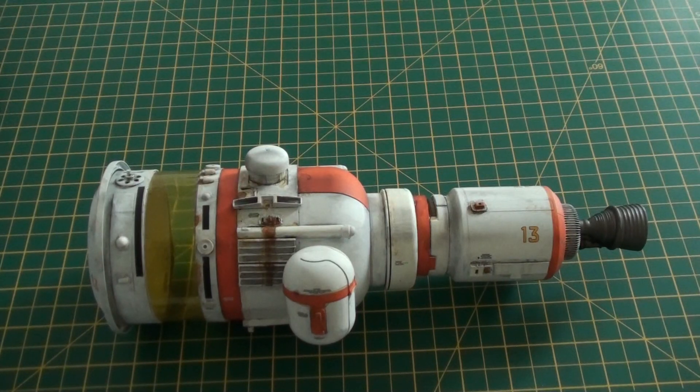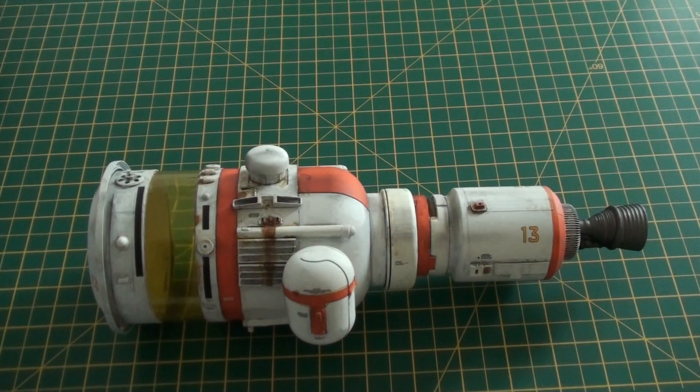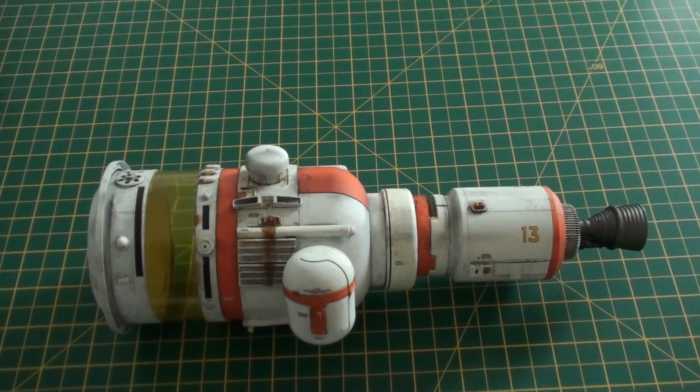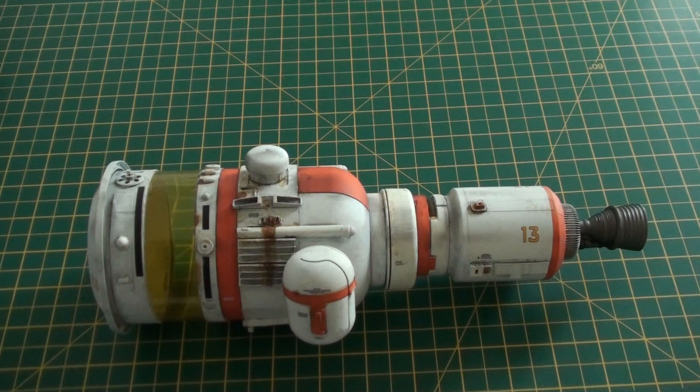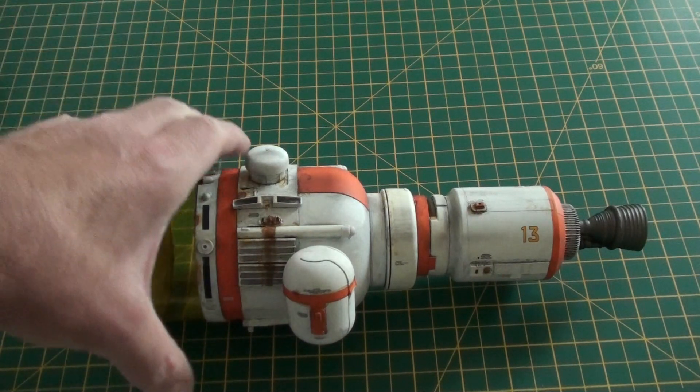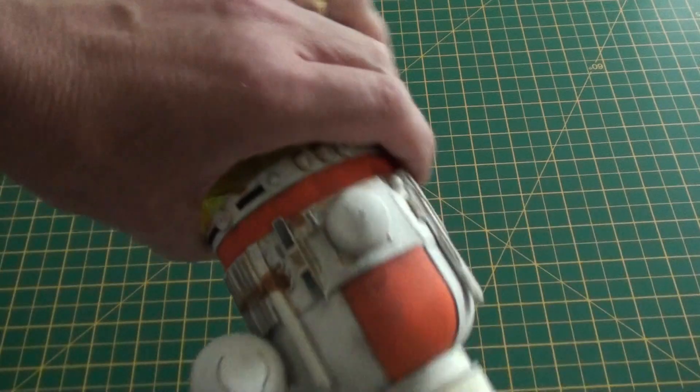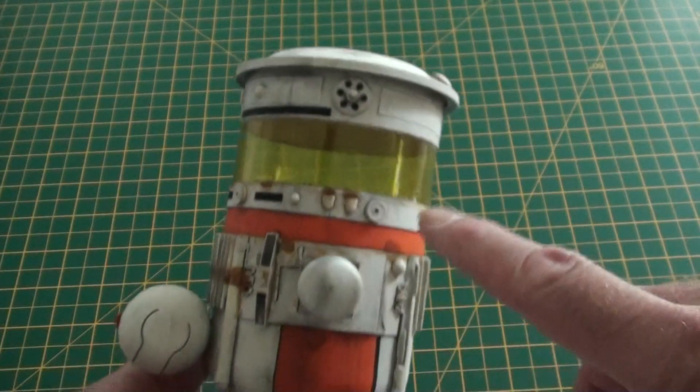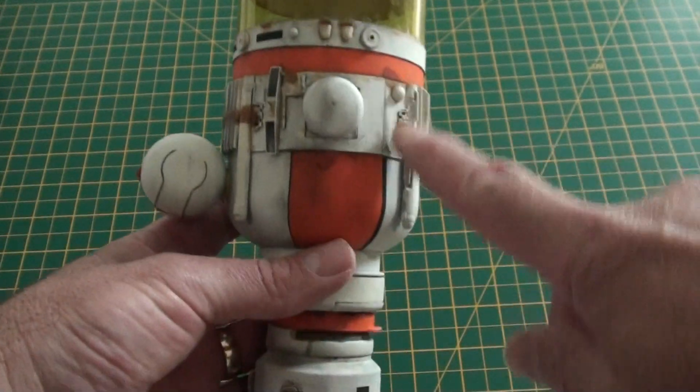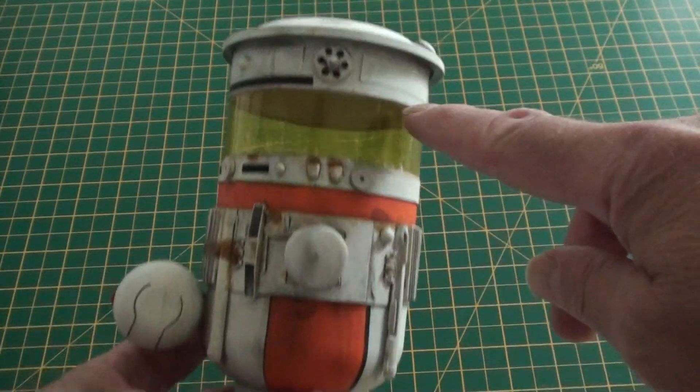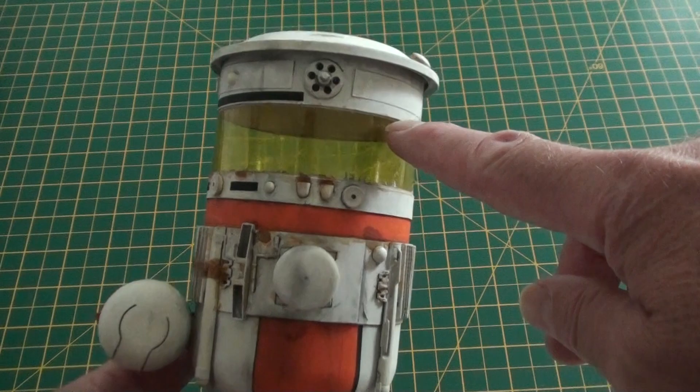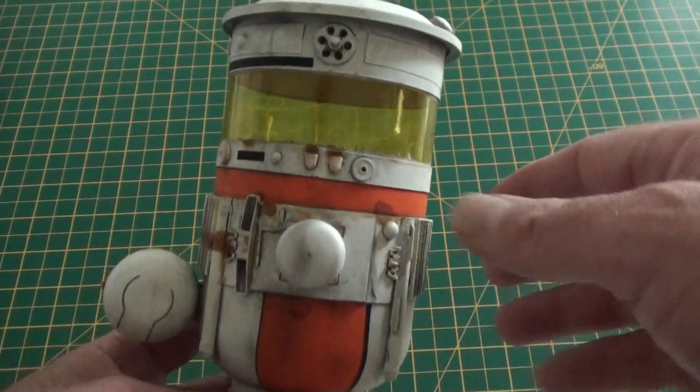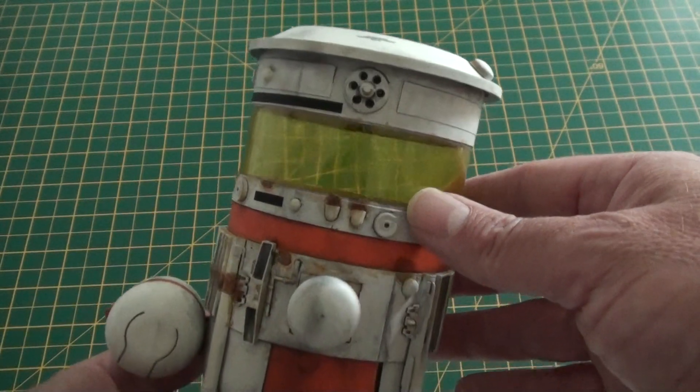I scratch-built this spacecraft earlier in the year, and as usual the basis of it starts with the donor shape. In this case it was this cod liver oil container.